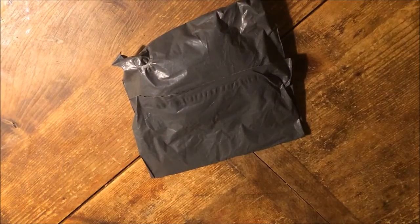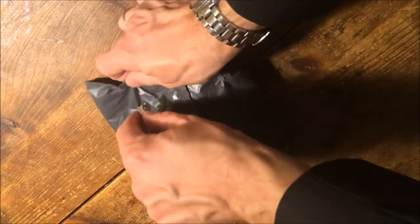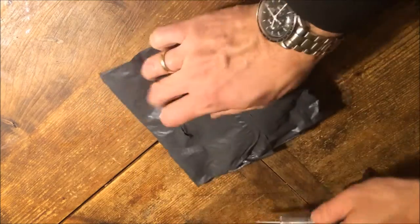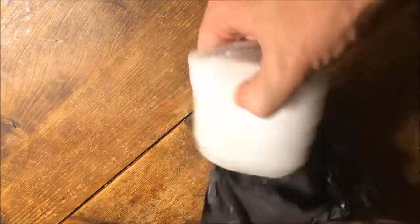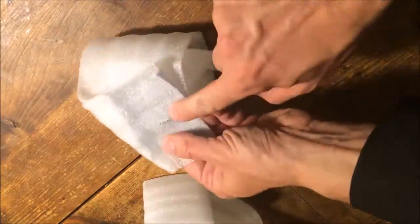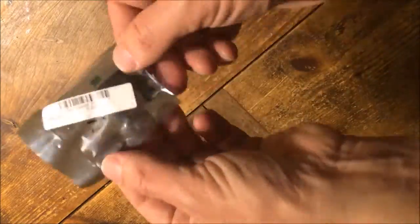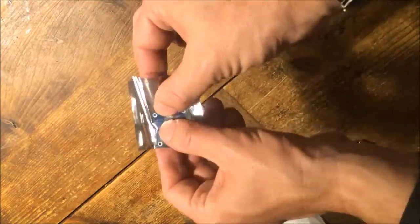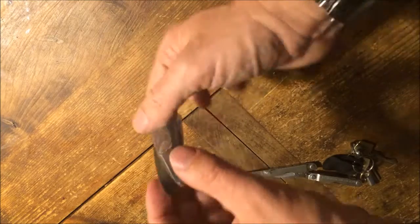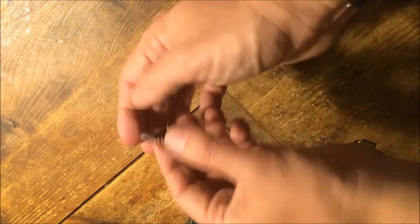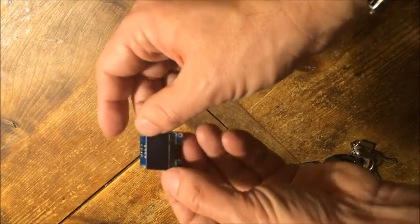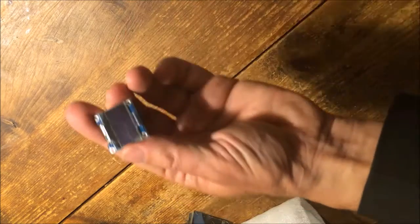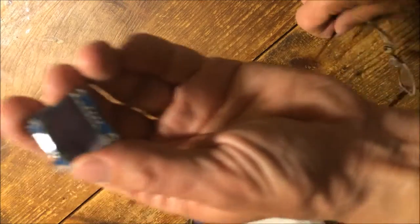I got mail from China today and let's see what it is this time. It's that OLED module that I ordered about a month ago. To give it a quick try, we'll take out the old Arduino Uno.